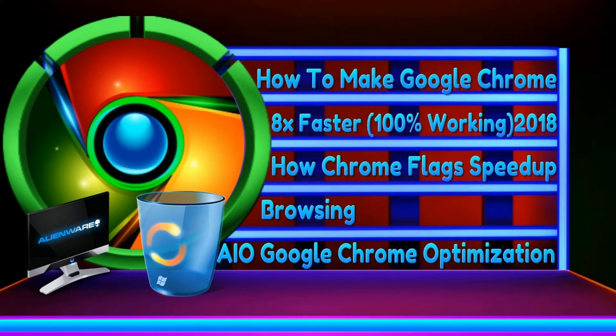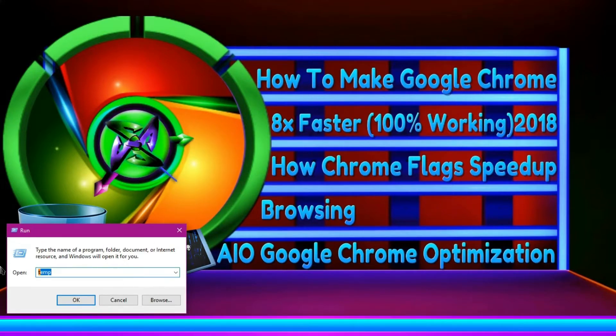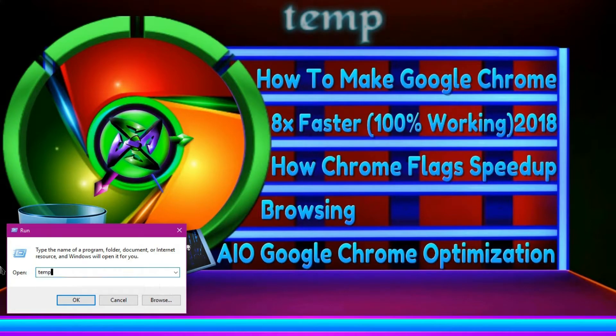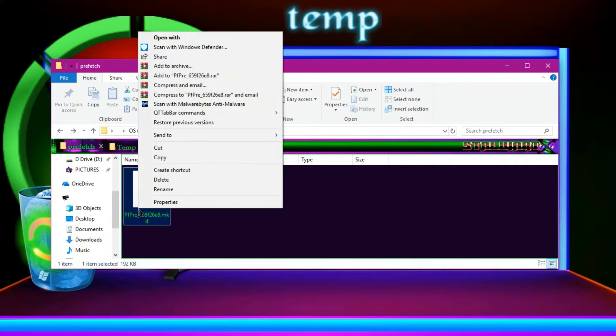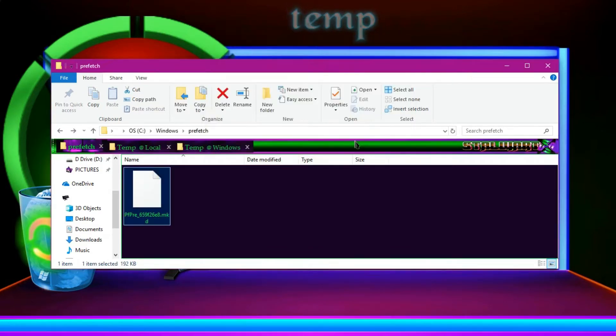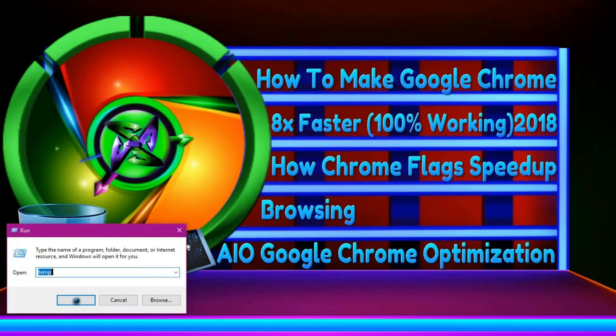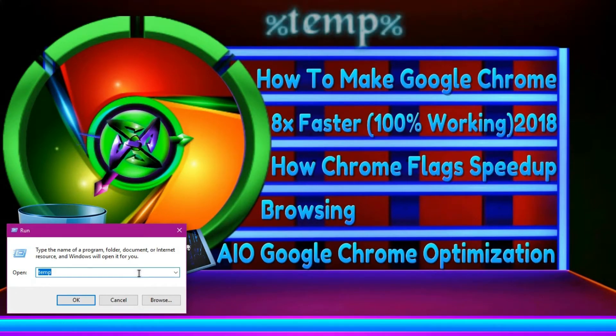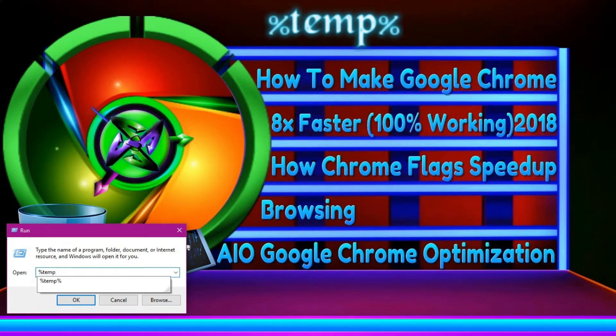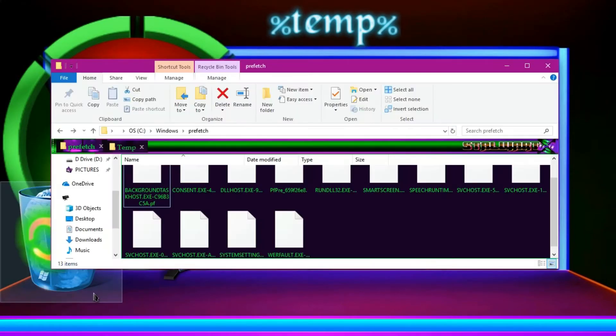So at first, what you need to do is open Run and write temp. Then you are going to find a lot of files over here. I have already deleted so I can find fewer ones. Now, after the deletion is complete, please write %temp% and then OK.